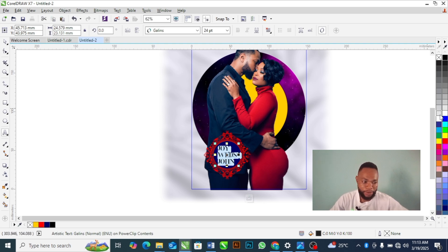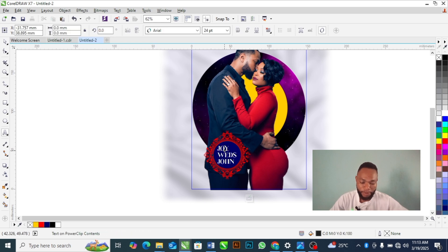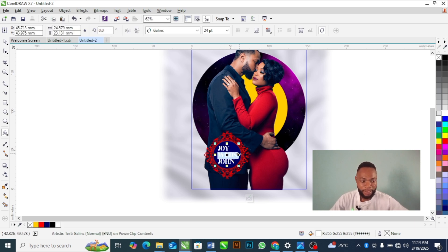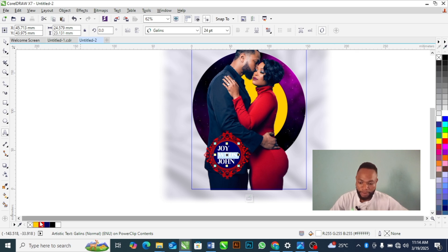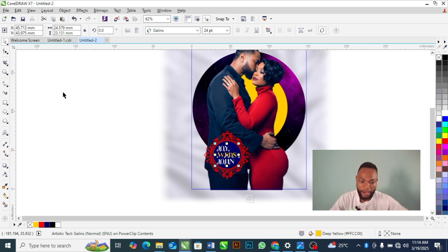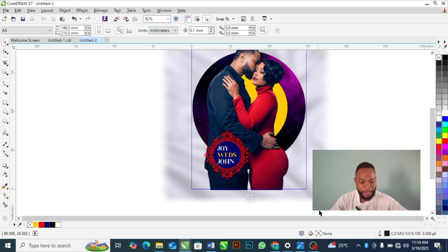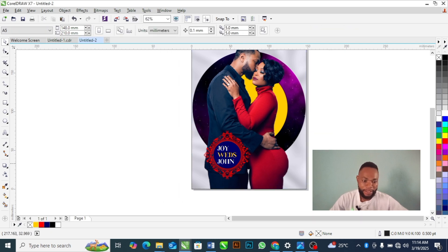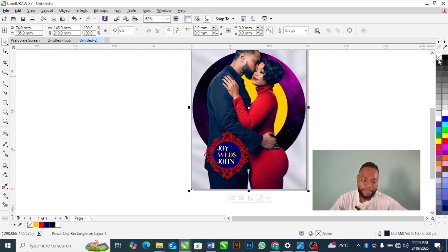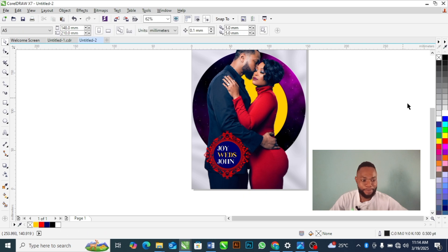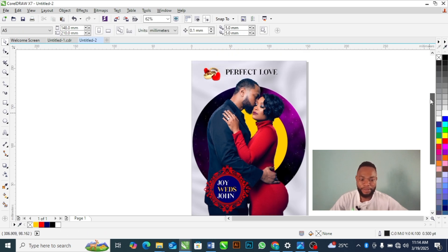I'll bring the text down here and change its color to deep yellow. And our design is ready — this is as easy as possible.